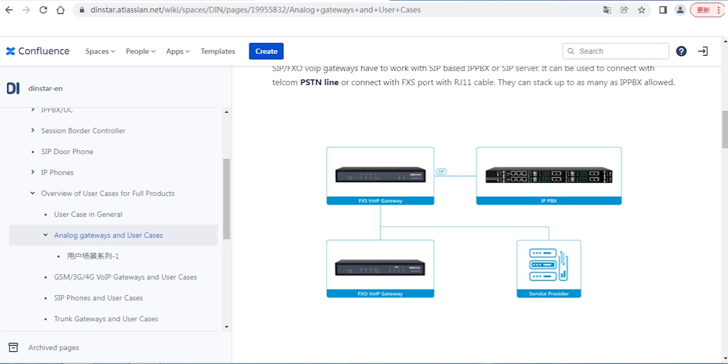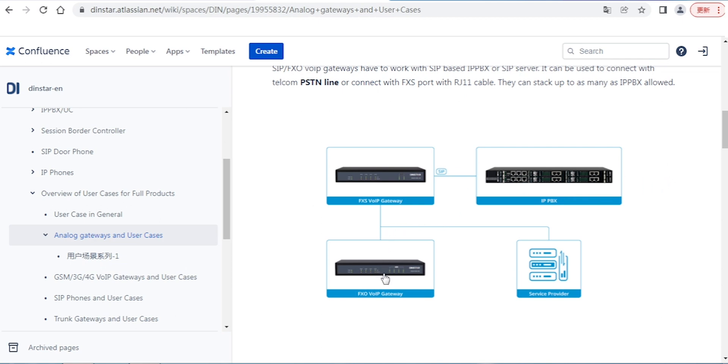If our FXO gateway connects to a service provider, the incoming and outgoing calls will go to the FXO and then forward to IPBX. So if internal users want to make outgoing calls, IPBX goes to our gateway and then forwards to the service provider and to end users.